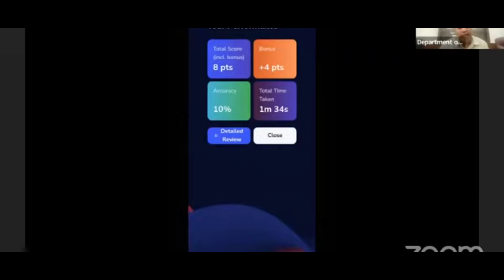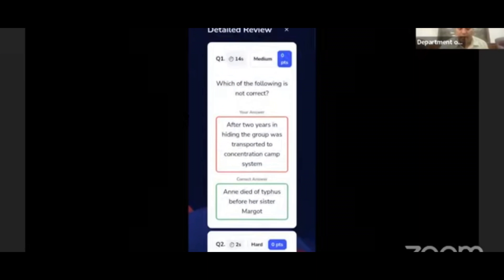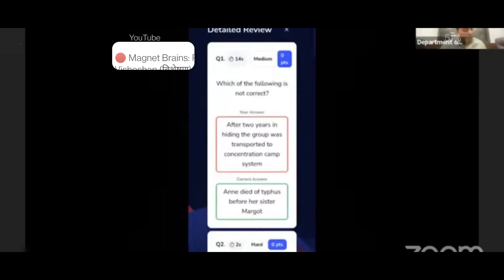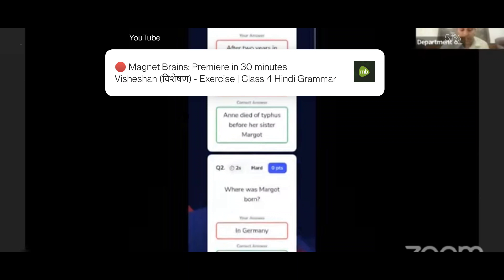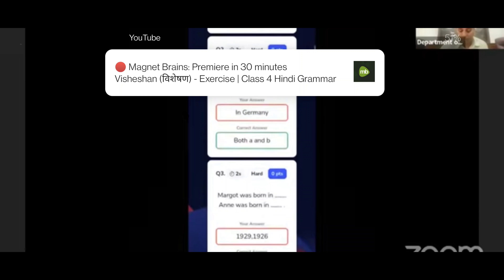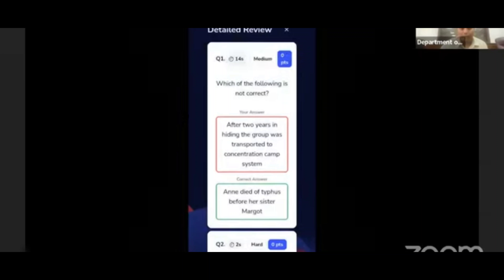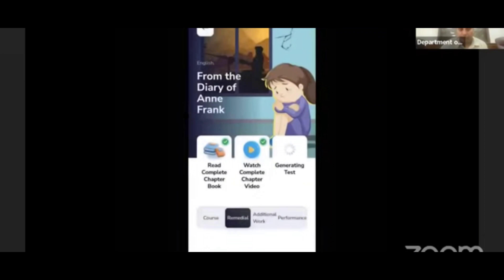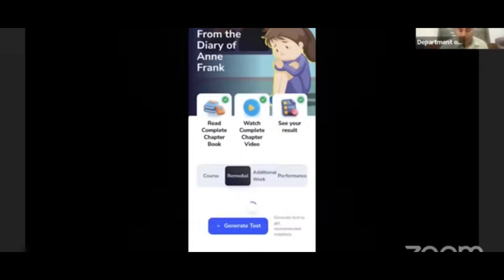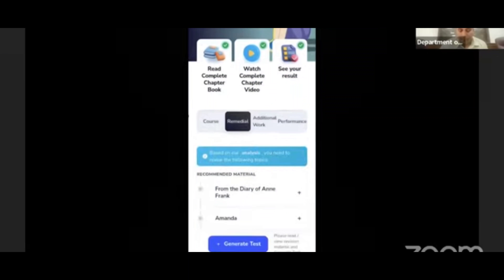Here you can see the total score, bonus points, and accuracy levels, along with the total time you have consumed. You can see the performance and go to the detailed review. You can see how many questions were done, the difficulty level of questions, and how many answers were wrong.